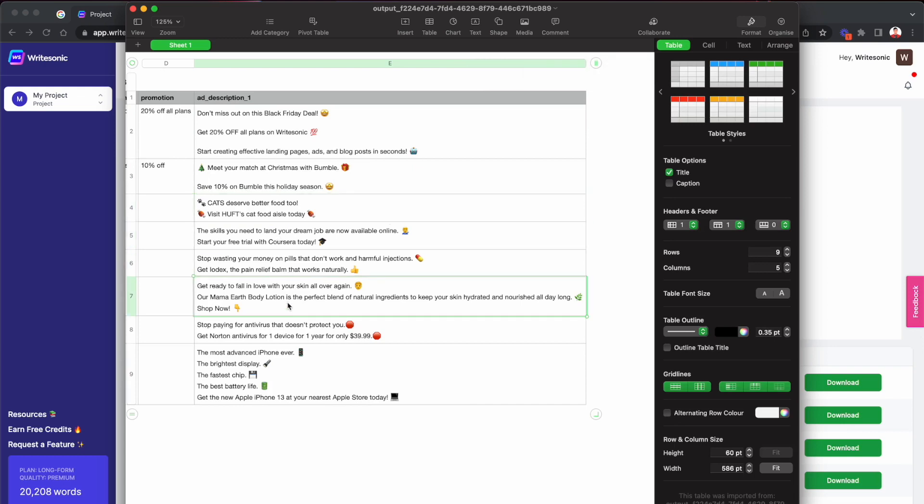Lovely, right? Save so much time. You can process hundreds or even thousands of products at once instead of having to do them manually one by one. So yeah, that's how it works.